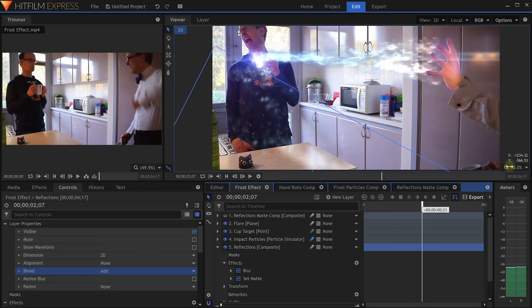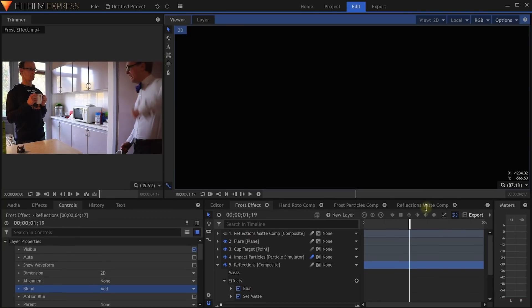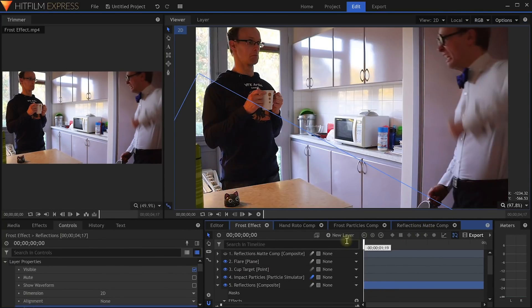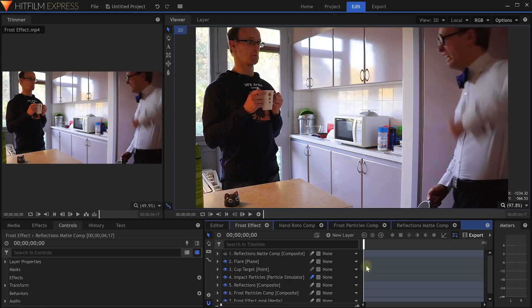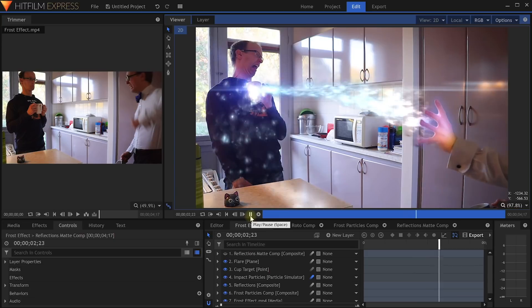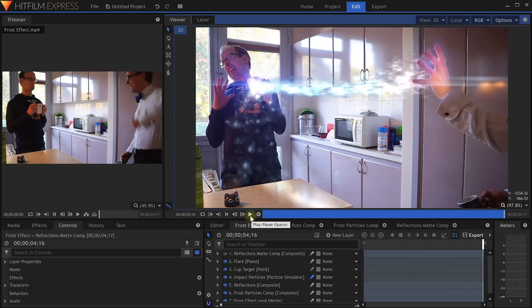Now zoom back out and make some space so we can actually see our completed shot. Then rewind, unselect everything, and let's play back our final Frost Particles effect. And that is all there is to it. If you enjoyed this tutorial, don't forget to like and subscribe. My name is Tobias from Surfaced Studio. Thank you very much for watching, and until next time, I will see you later.